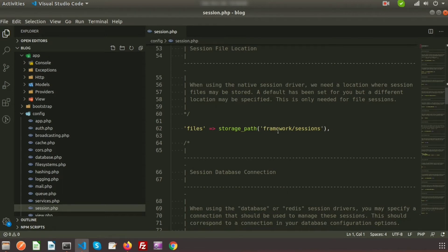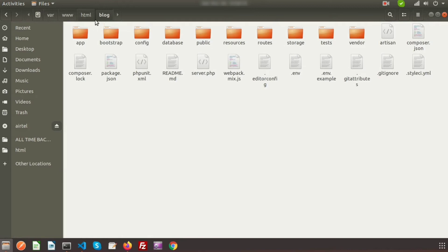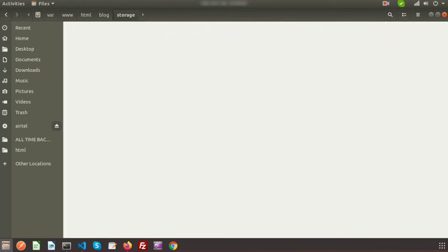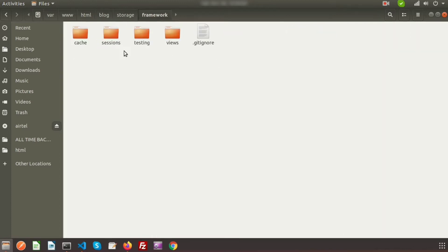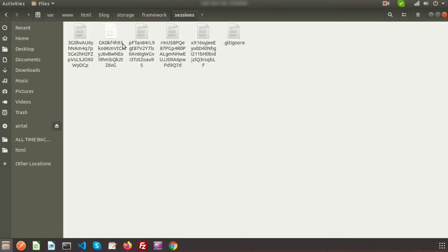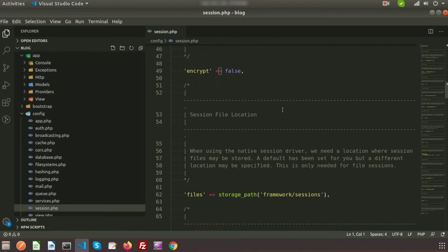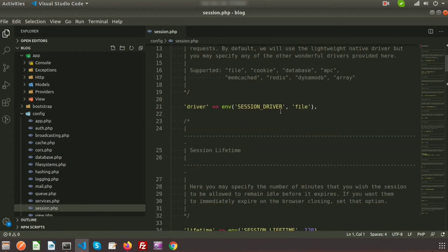Let's check the project directory. This is my blog project directory. You will find the session files in the storage folder, then framework, then sessions. In the sessions folder you can see there are already five files created by Laravel by default, where the session information is stored.